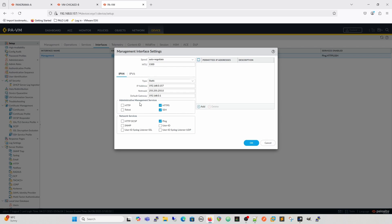Under administrative management services you can enable HTTP and Telnet, but people don't because it's completely insecure. So HTTPS and SSH are what you use — SSHing onto the device or HTTPS to get into the GUI. Then the network services that can be run from the management interface include ping, User-ID, syslog listener, and SNMP.